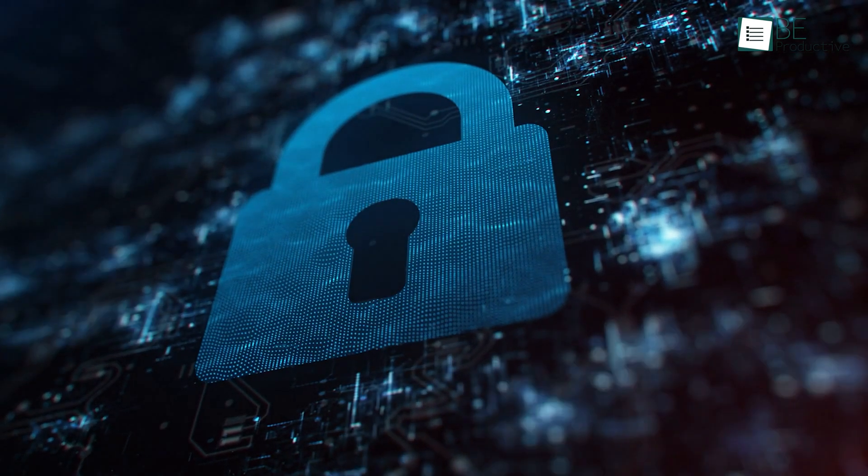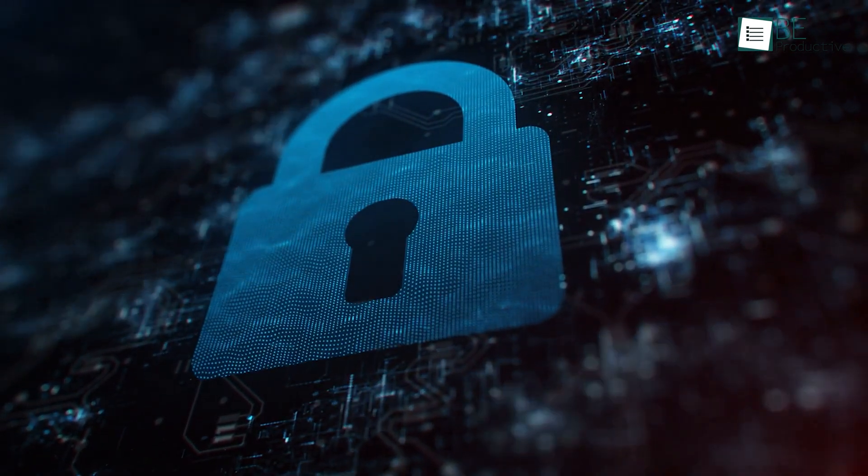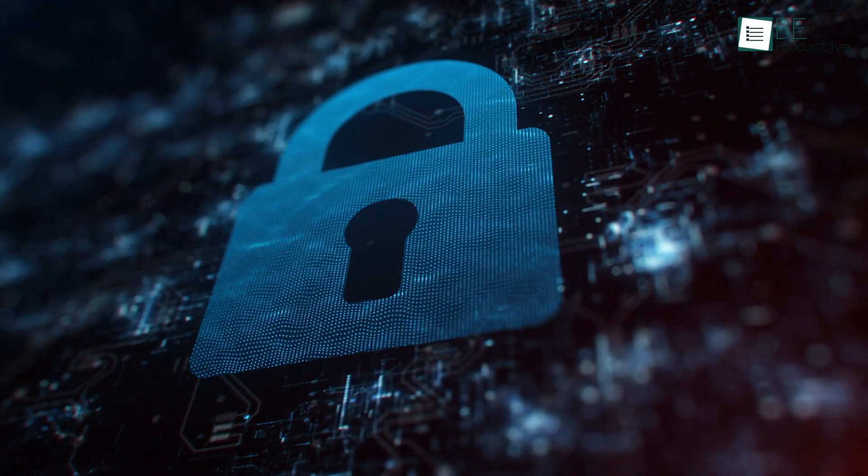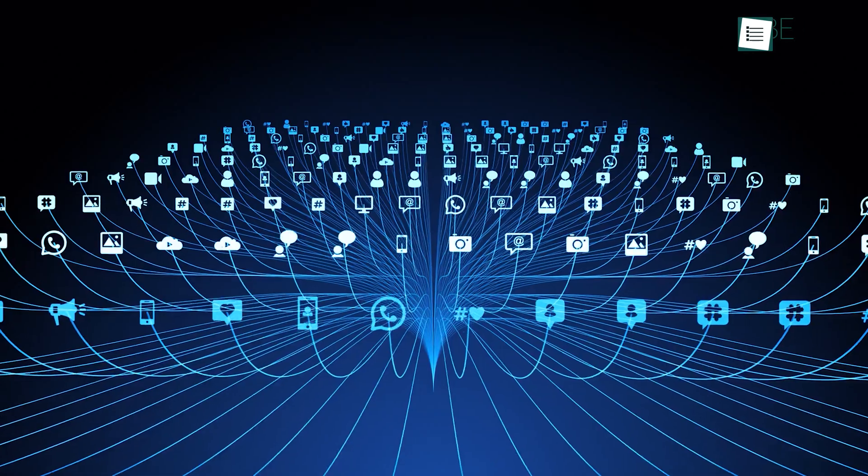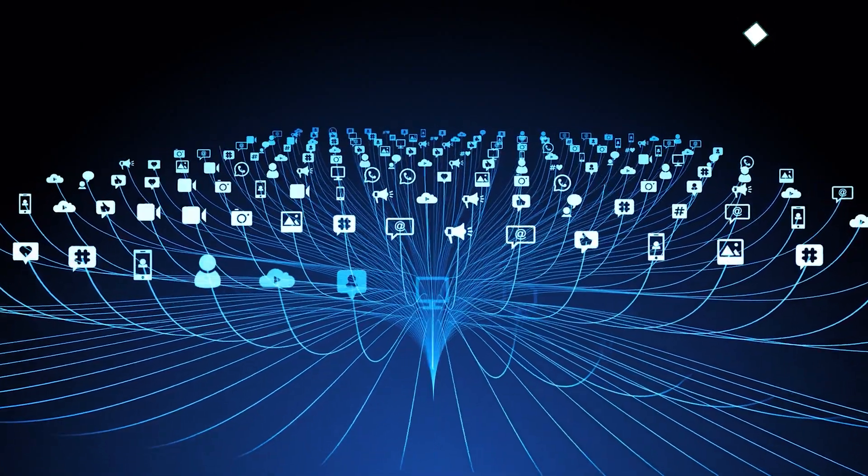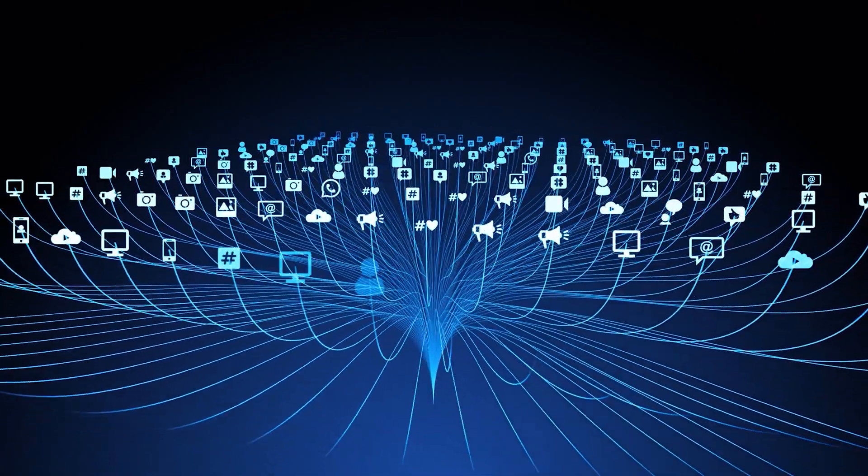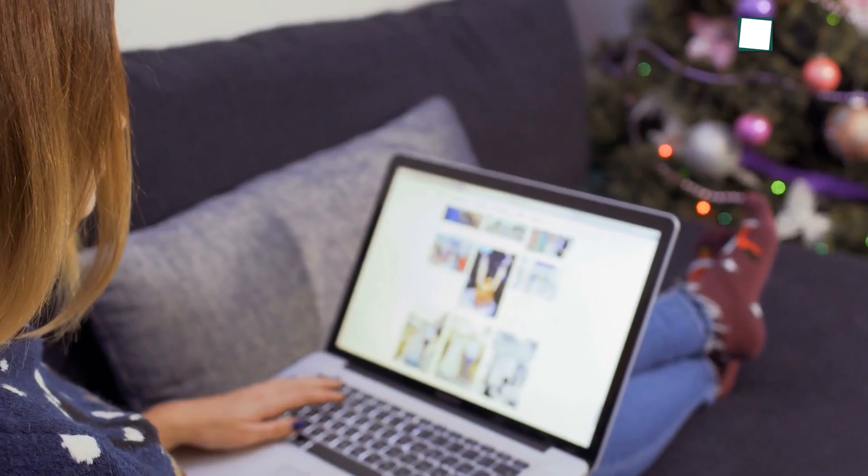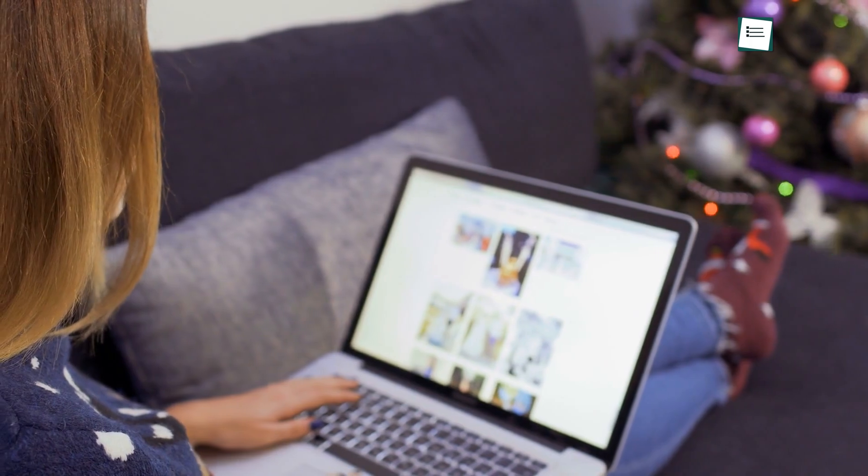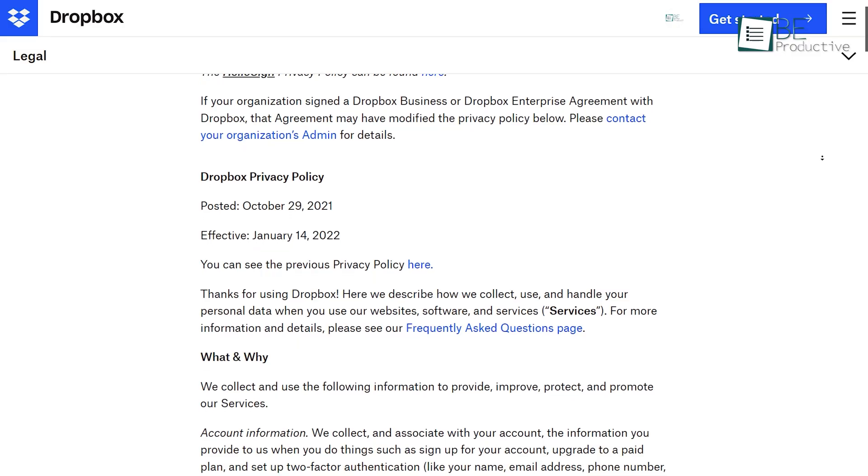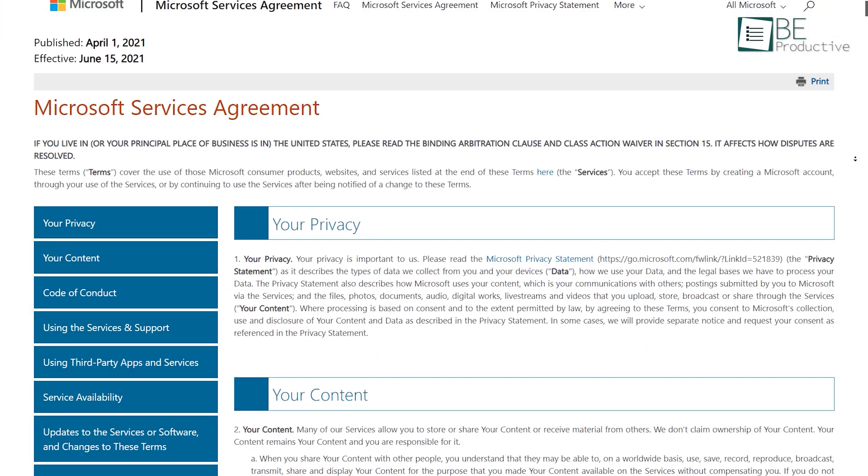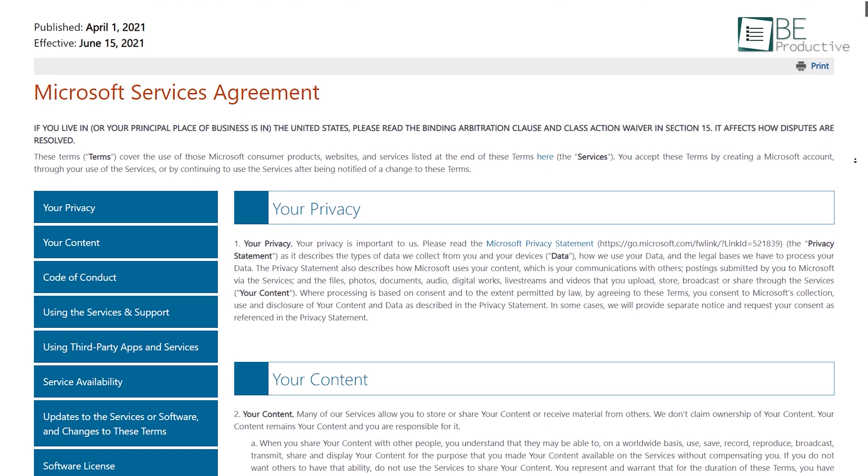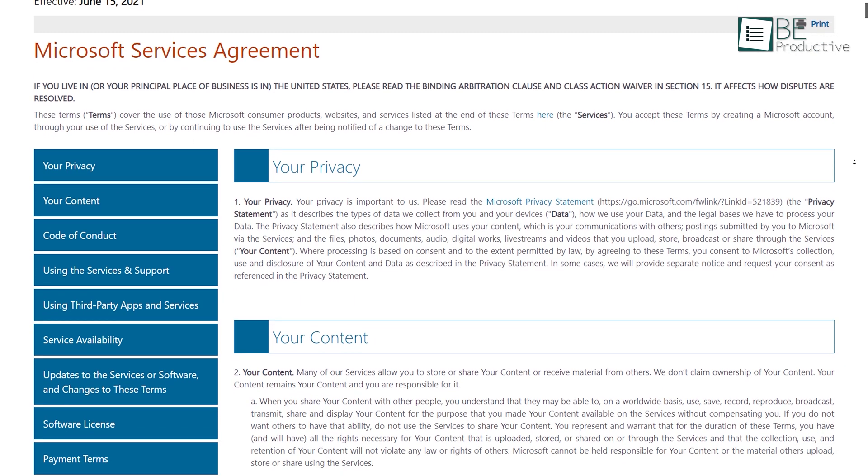However, privacy is a different story, and we don't like any of the three. None of these offers zero-knowledge encryption, meaning they can always access your secured data. Google openly uses your content to target ads at you. Dropbox also admits that it can analyze your content whenever it wants. OneDrive at least doesn't use your own files for ads.